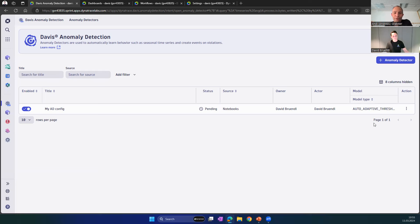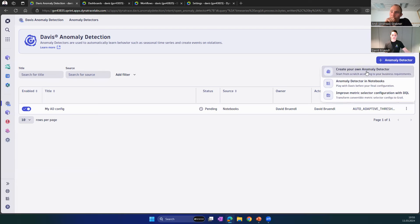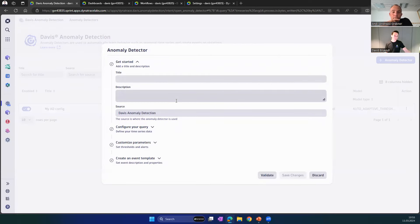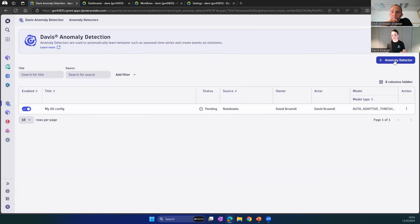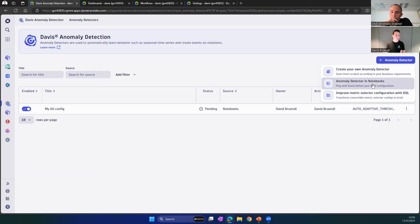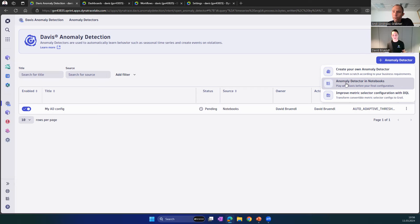So to recap: a data analyst starts in the notebook, figures out what data points they're interested in — from anything in Grail — visually sees the baseline when applying Davis analyzers, sees how the violation would look, and then uses 'Open with' to actively create an anomaly detection rule. Every configuration from the notebook is carried over to the Davis Anomaly Detection app. You fill in the final details, save, and then sit and wait. Hopefully an alert never happens — but if the data violates the baseline, you get an event. You can also create a detection directly in the app, but the notebook is recommended for visual feedback first.